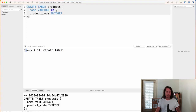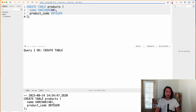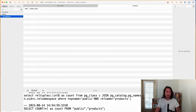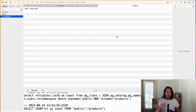If we come up here and refresh, we can see that the products table is back. Clicking on it shows our name and product_code columns back in the table. So that's creating and dropping tables. In the next video we're going to look at how to insert rows into this table for products that we might be selling.